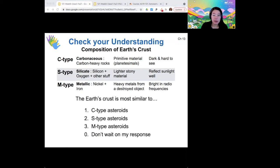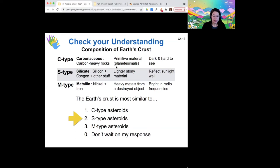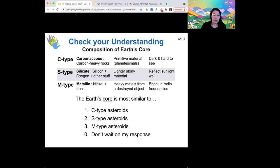When we look at these different materials, we can find some analogies to our planets. Which class of asteroids is the Earth's crust most similar in composition to? It's definitely not those M-type asteroids. Instead, the Earth's crust is more like those S-type. Earth's crust as well as the crust of Mars are rich in silicon. The Earth's core is made of nickel and iron, so it's very similar in composition to the M-type asteroids.